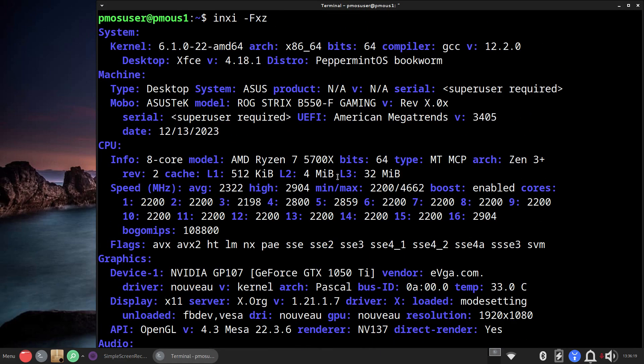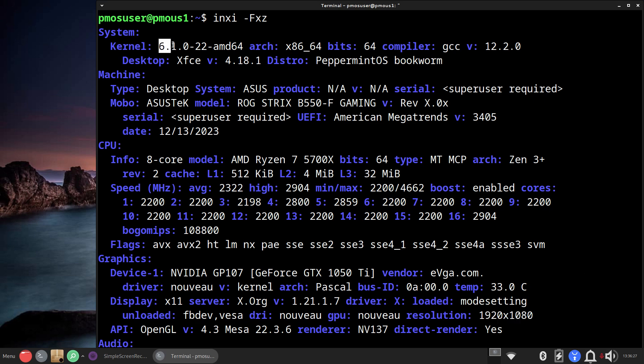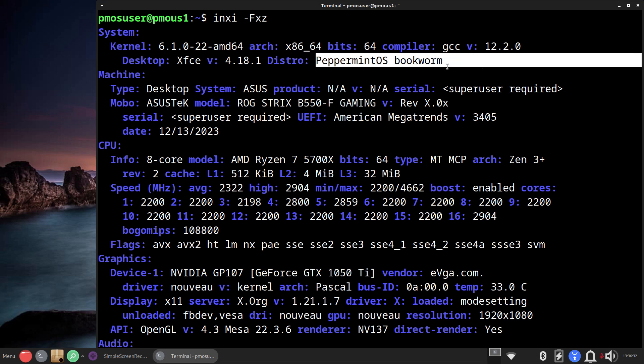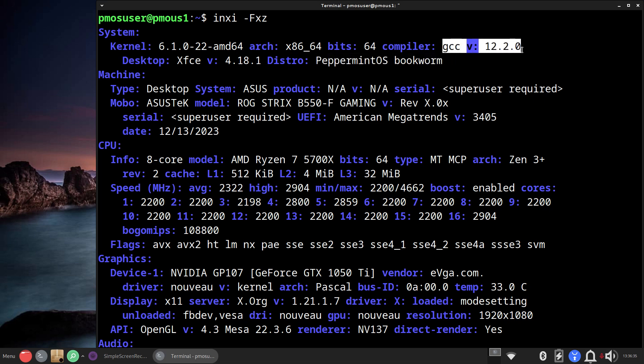Not really going to talk about all my stuff, but I will tell you one more time that I'm filming in 1080. 6.1 series kernel, XFCE 4.18.1, this is Peppermint OS bookworm. GCC if you care is 12.2, 64 bit OS.